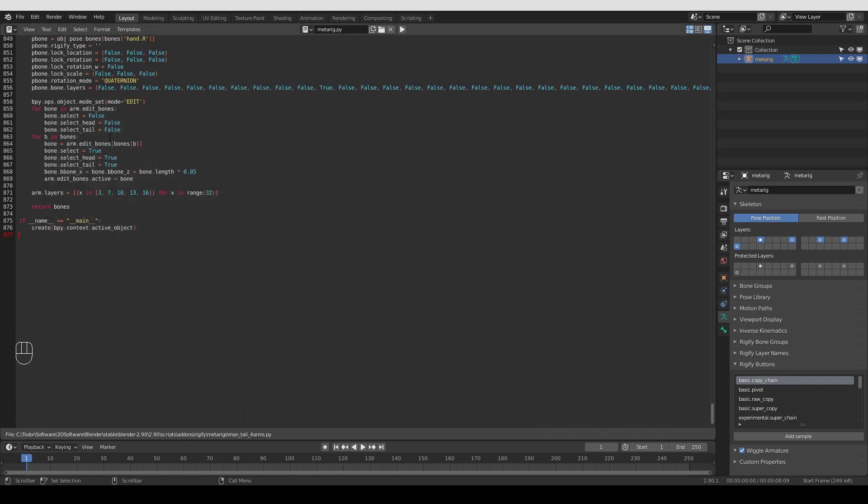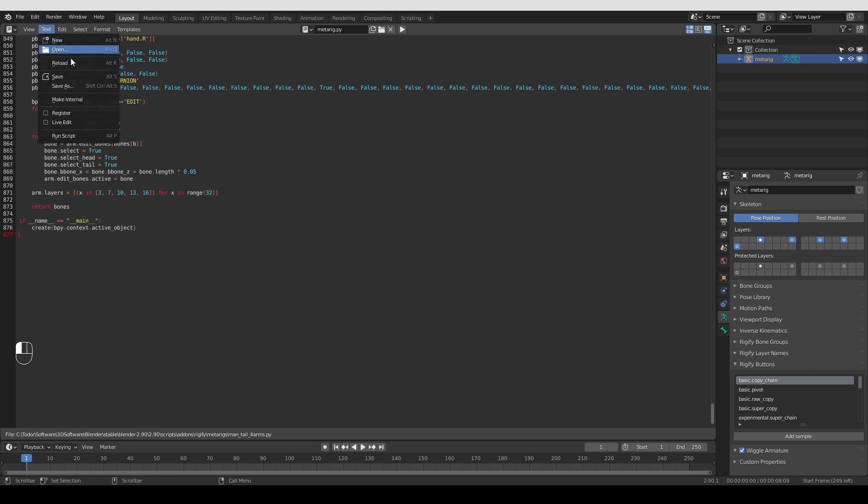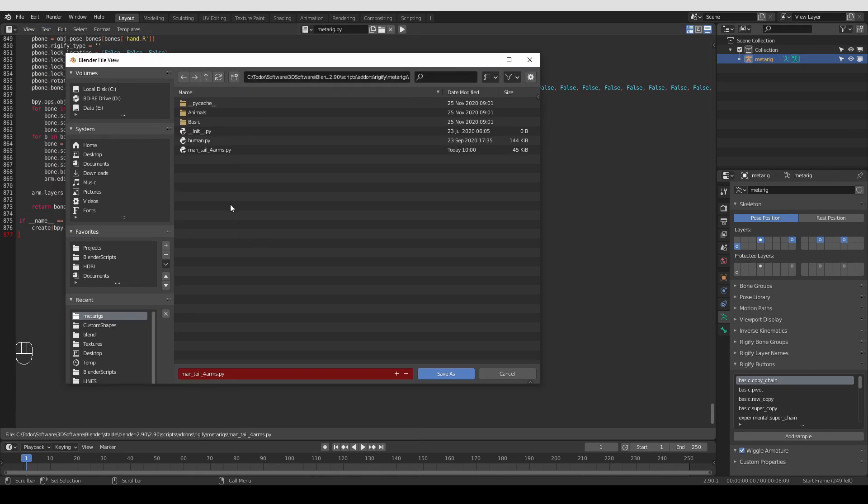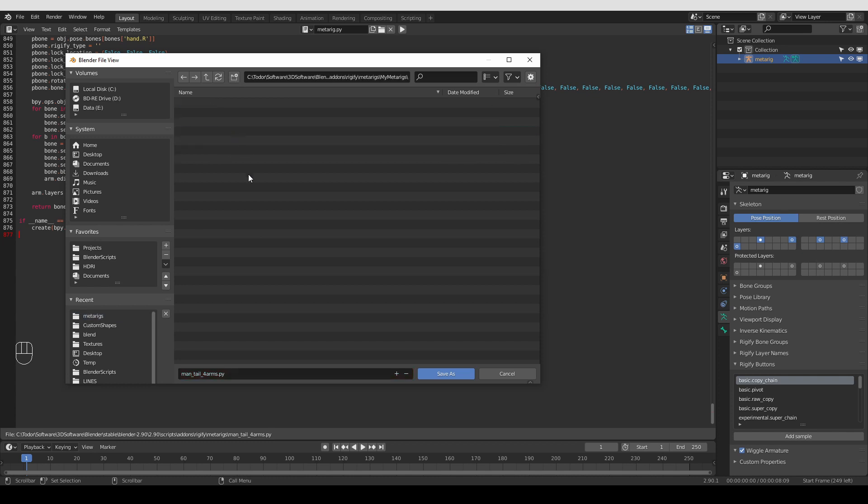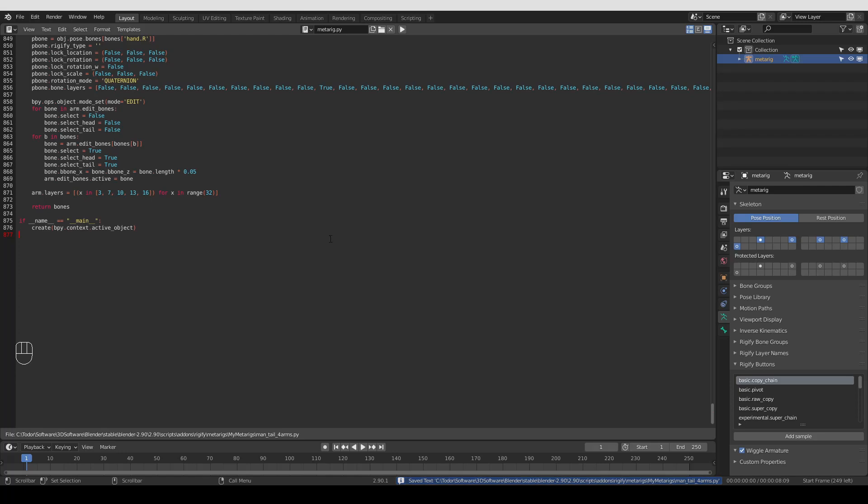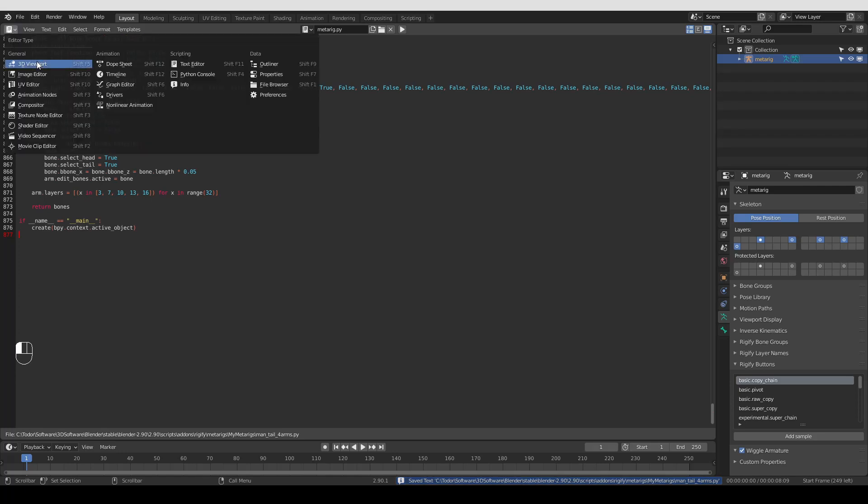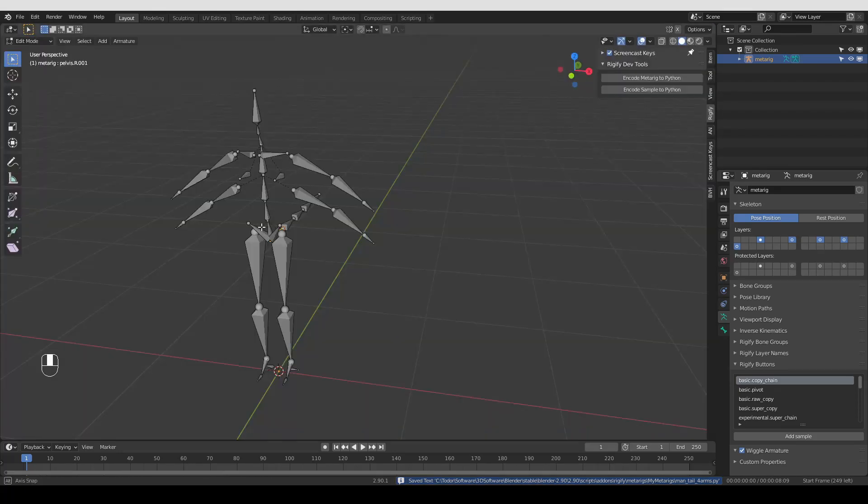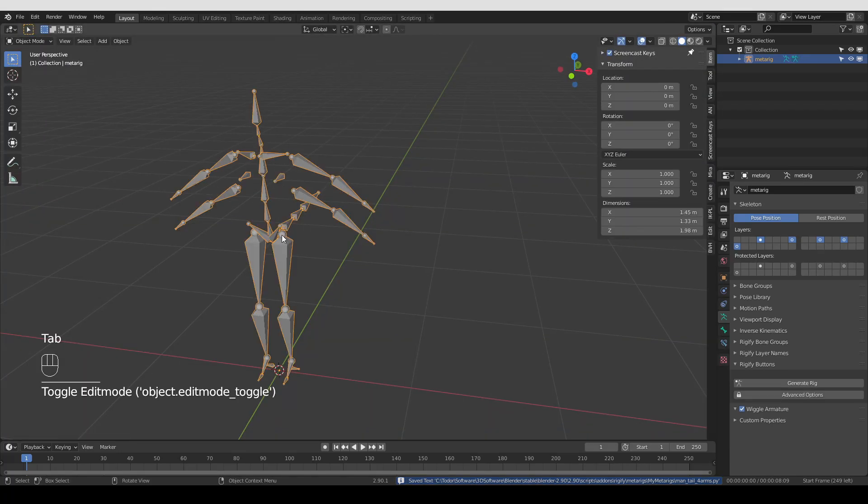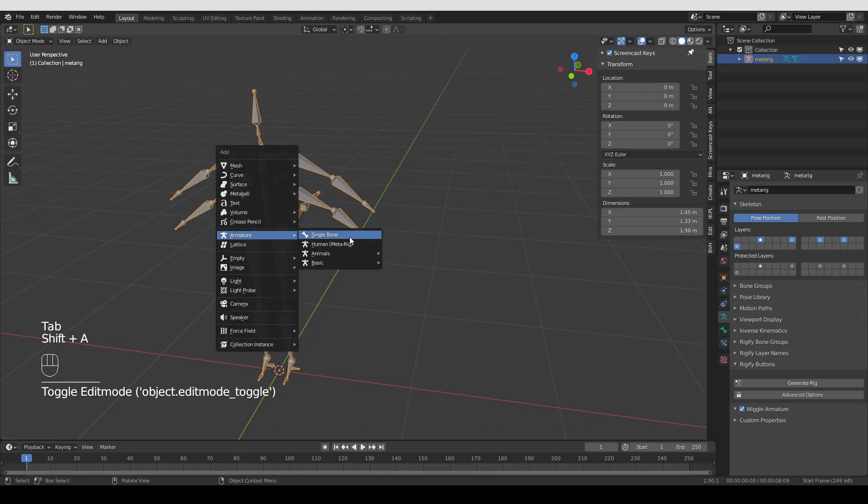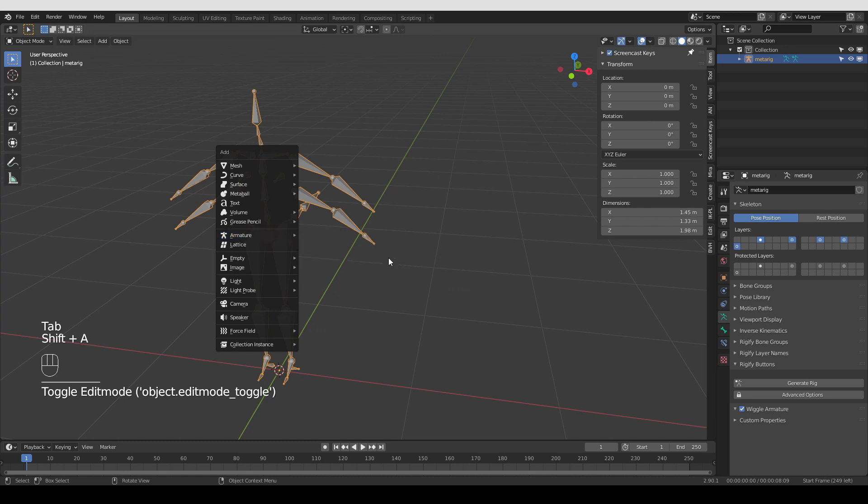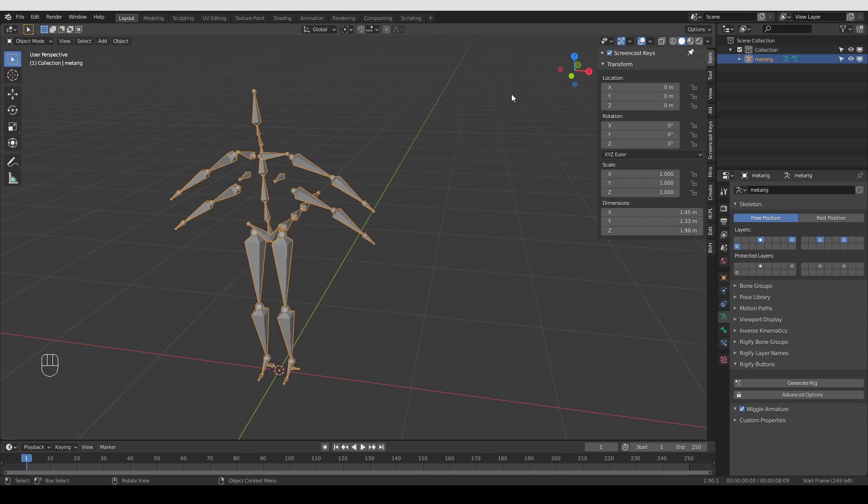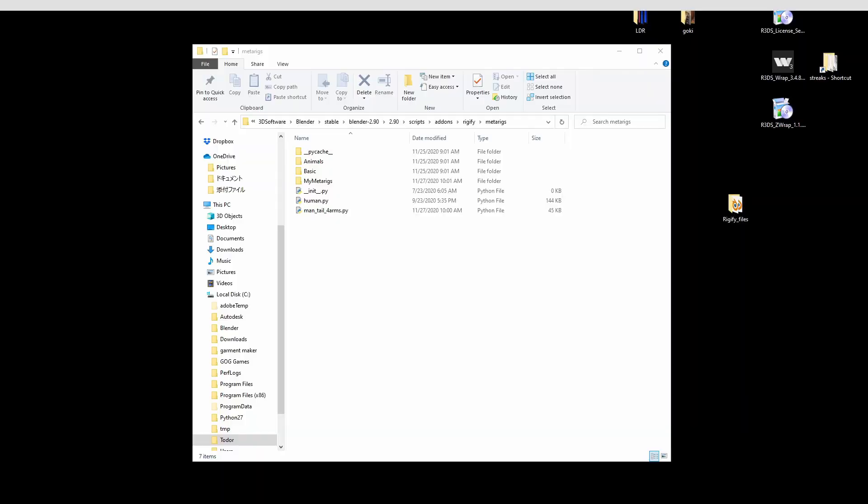And then just for demonstration purposes, I'm going to press save as again. And then create a new folder. And I'm going to call it my metarigs. Enter it. And here I'm going to save this file again, inside this new folder. Okay, now I'm going to go to the 3D view, Object Mode, Shift-A, and nothing has changed. But that's okay. I'm going to close Blender and start it again.